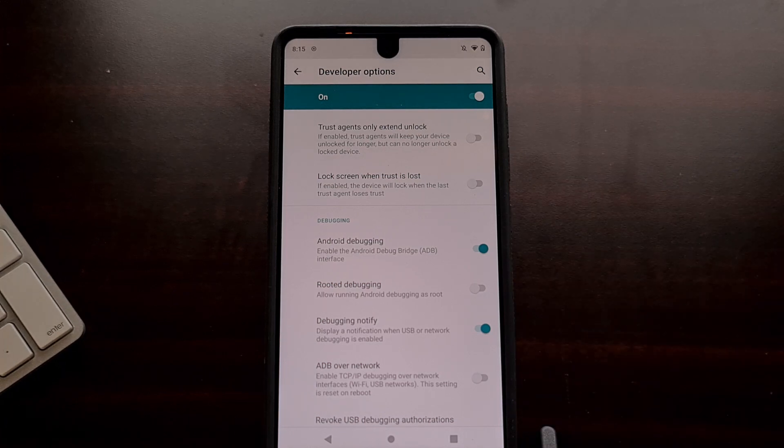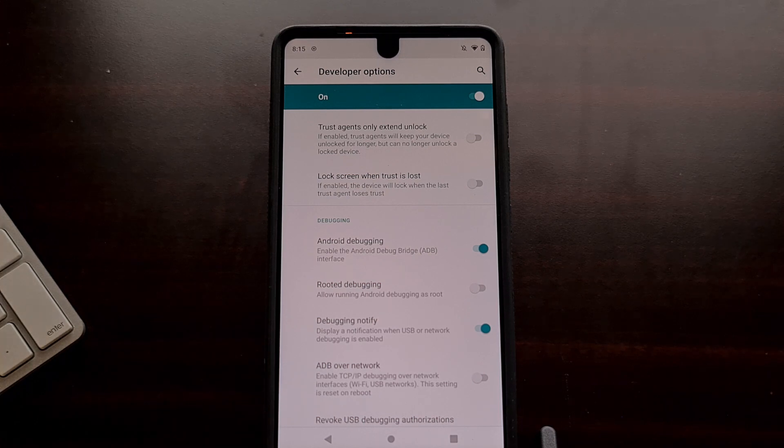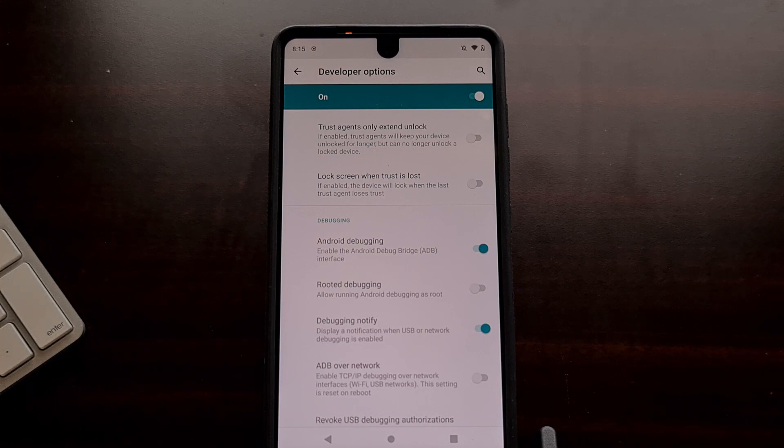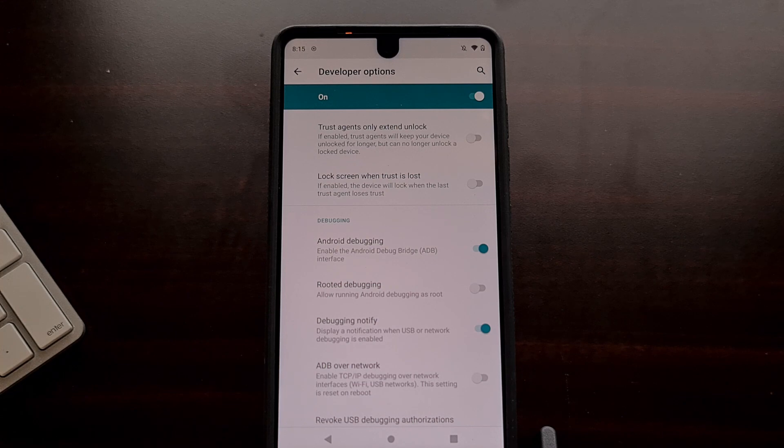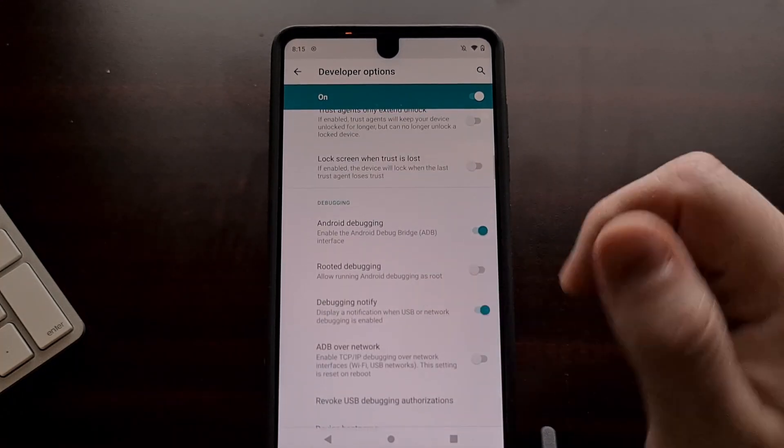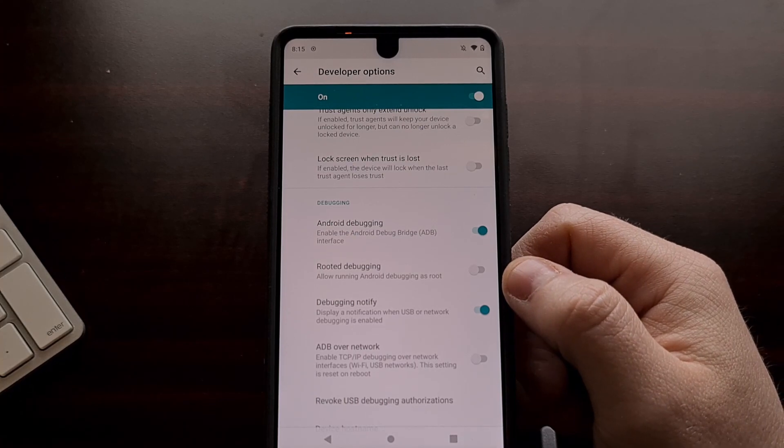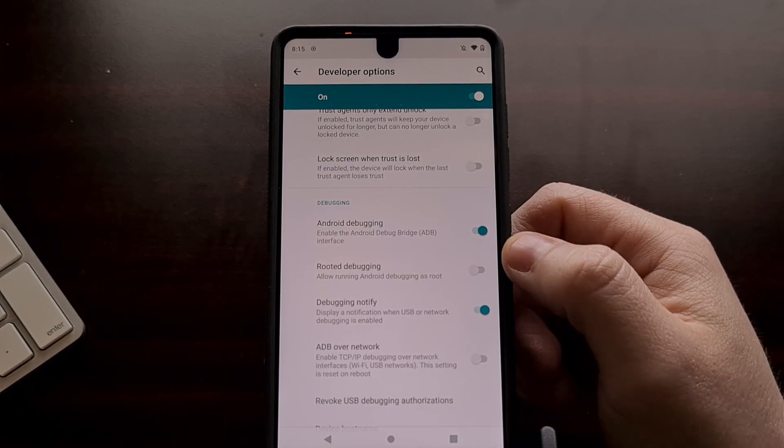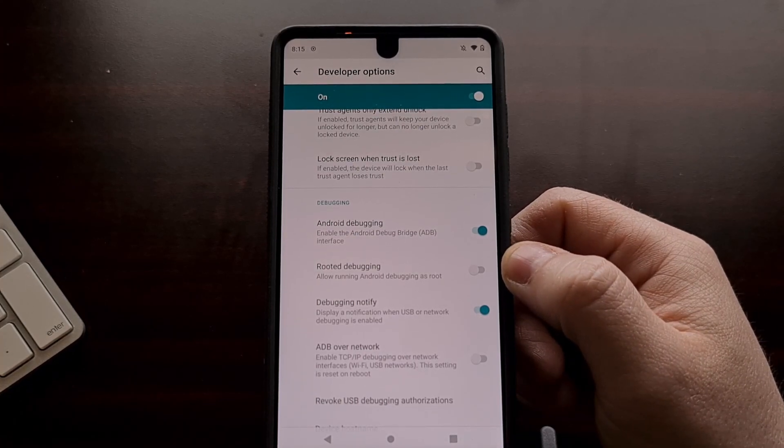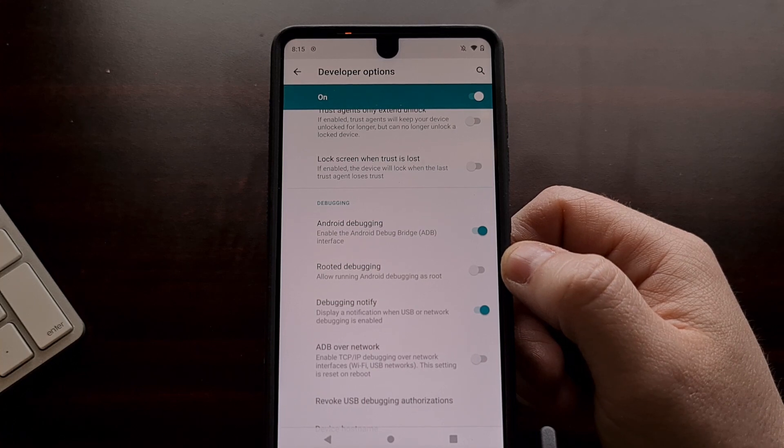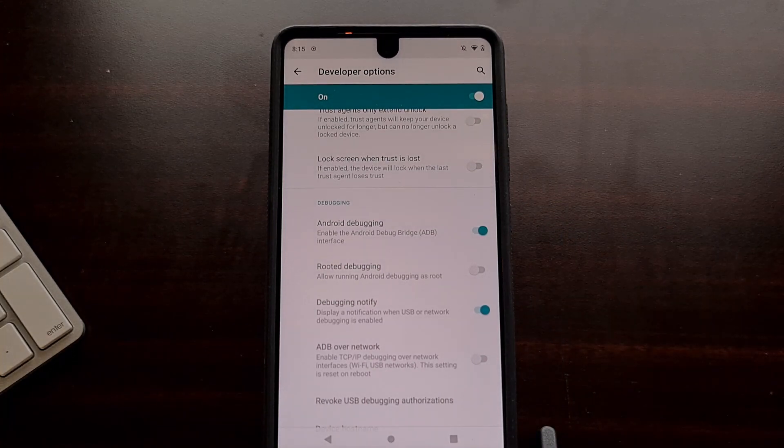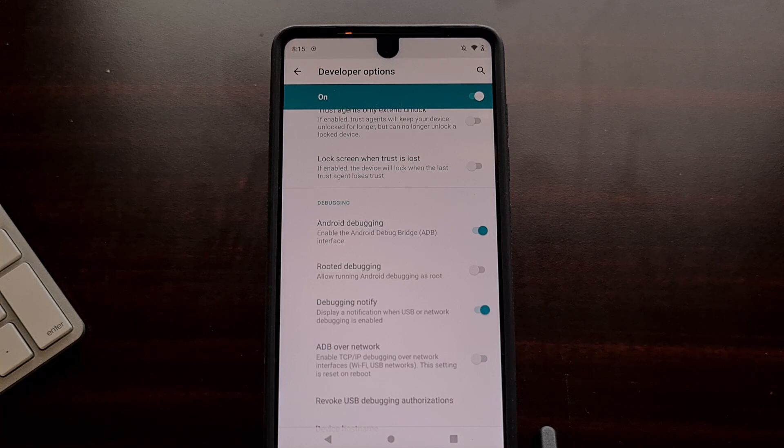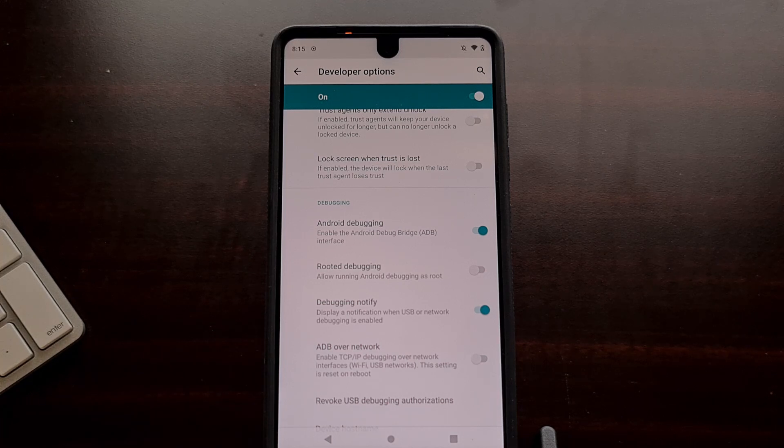Now the instructions on the LineageOS website say that we also need to select something called root access options and then enable ADB only for root. I was unable to find that on this device. The wiki may be a bit outdated. There is a rooted debugging option which seemed similar, but I'm not exactly sure why they're asking us to enable root.